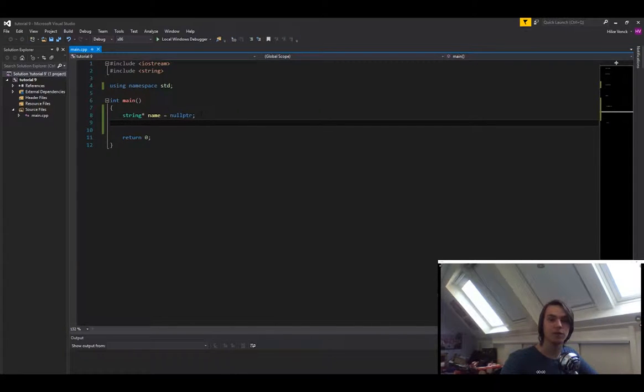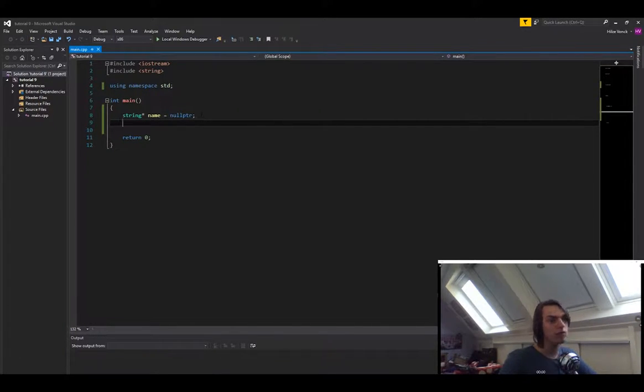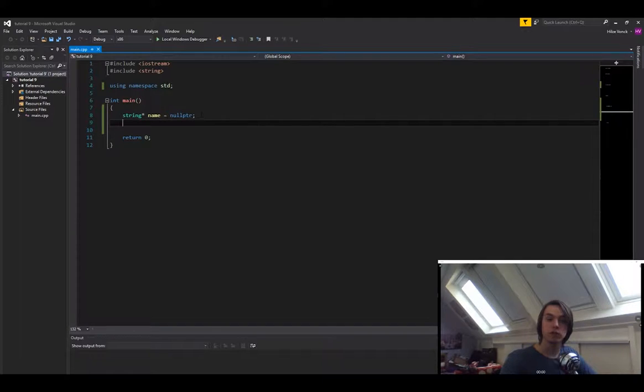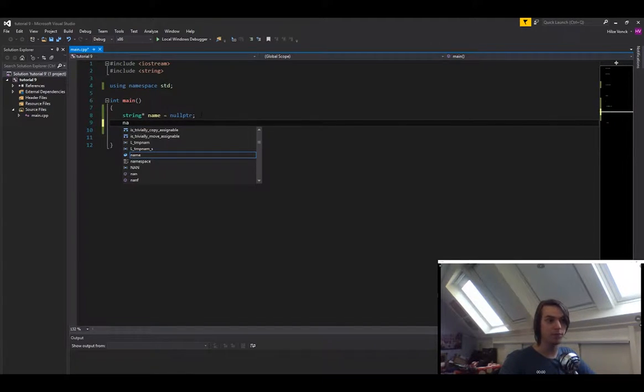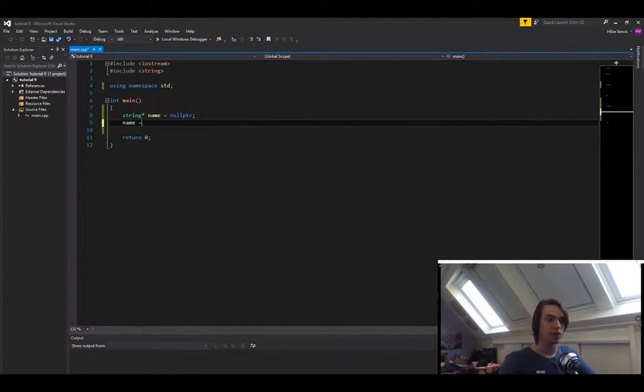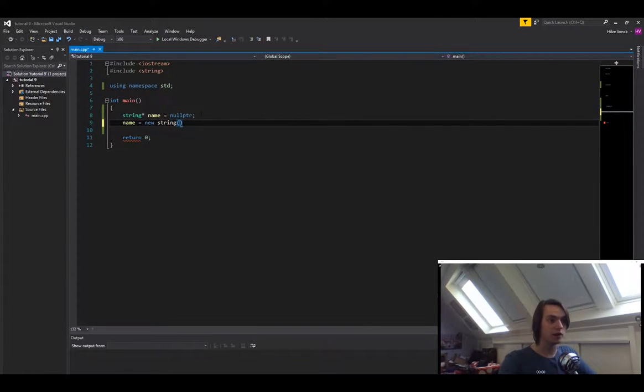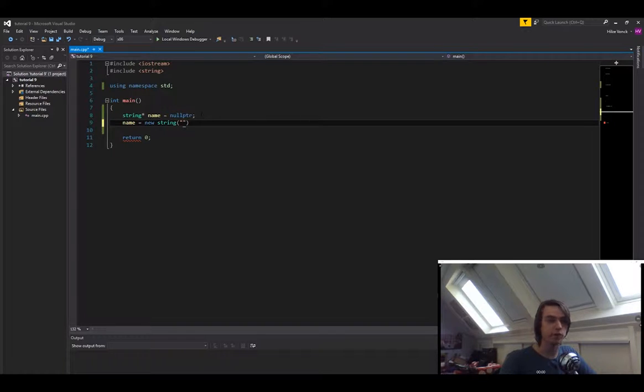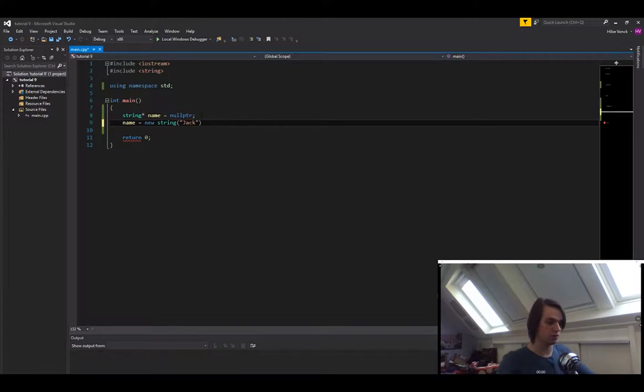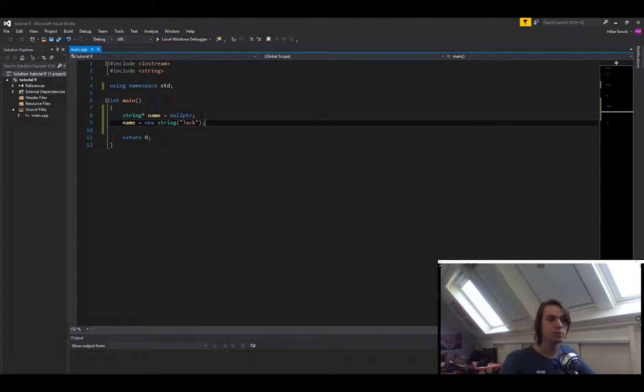The next thing that we need to know is how do we create memory on the heap? Well, we simply use the new keyword. So in order to create a new string for name, we type in name is equal to new string. And then in here we can specify whatever we want the starting value to be of the string. So let's say jack. So now we've created a new variable on the heap.